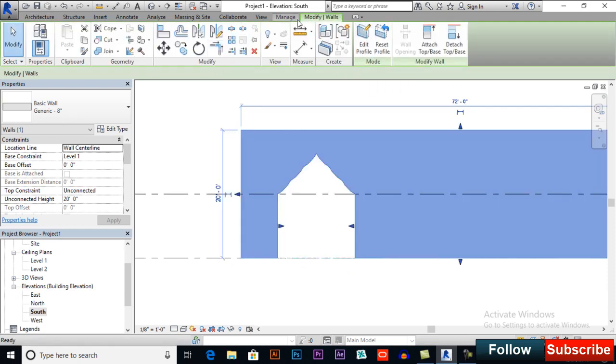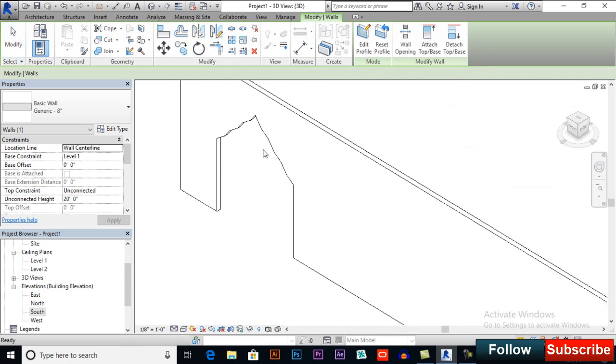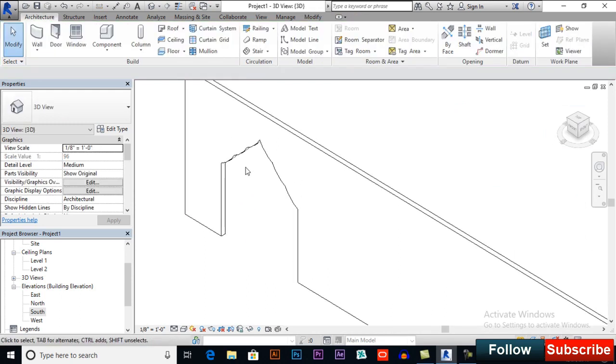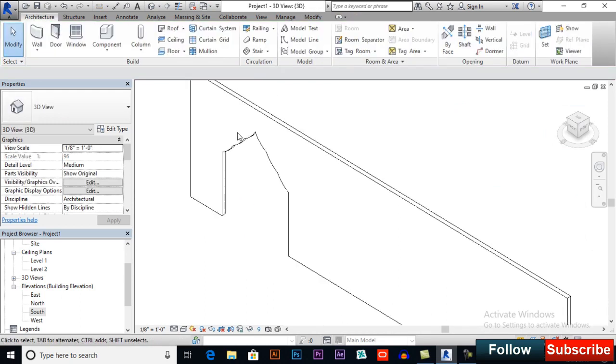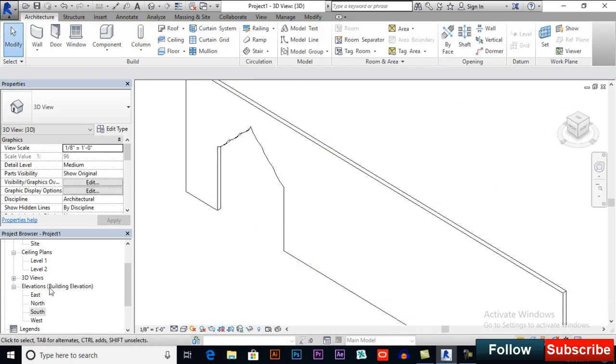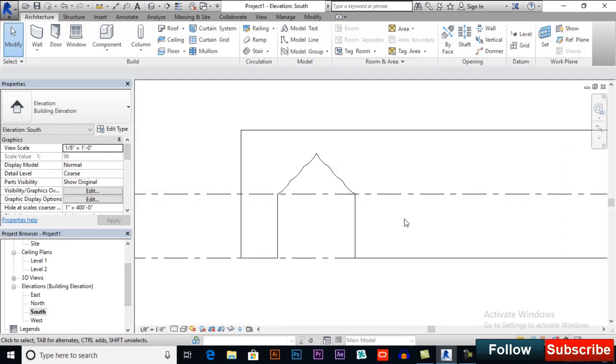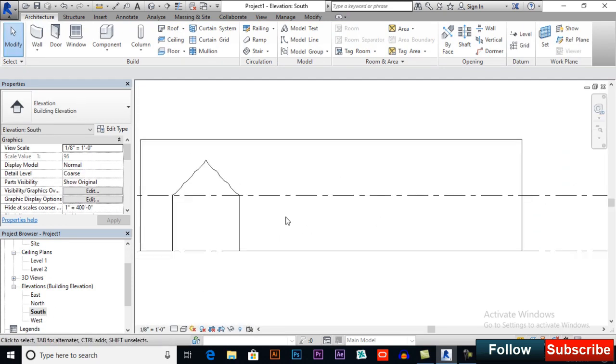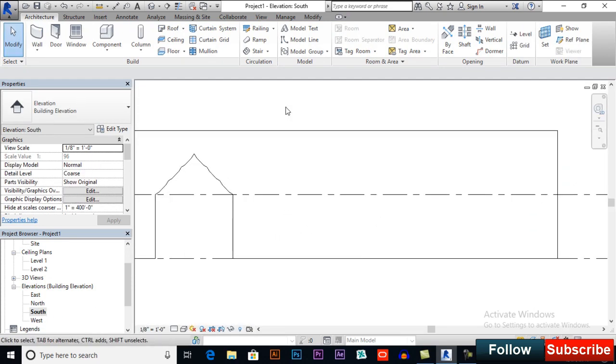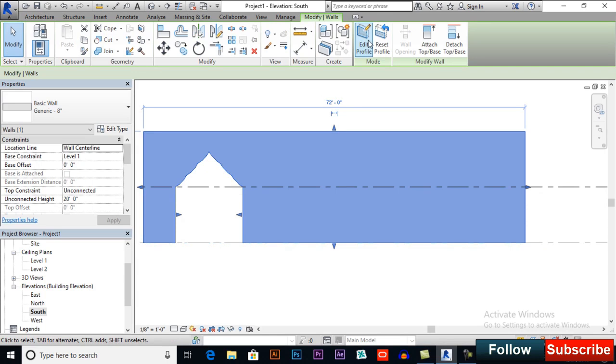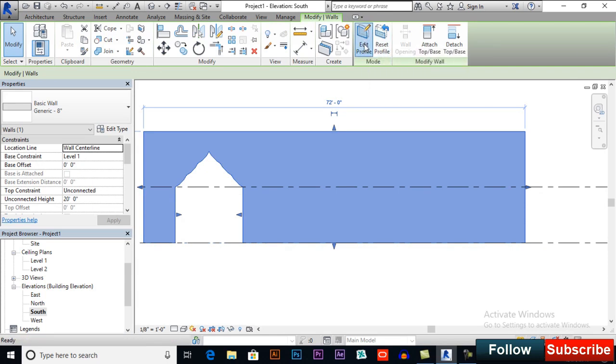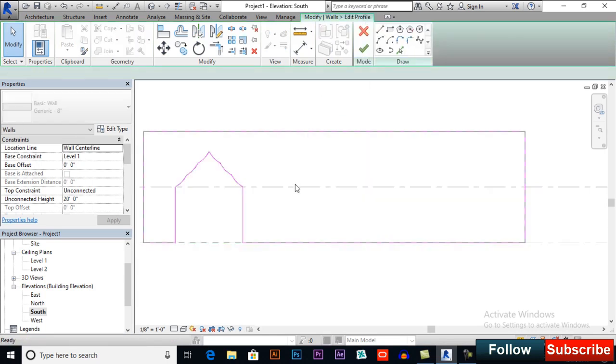And you can see in 3D how it works. You can make more designs. So I will switch to south elevational view again and select your wall and edit profile. You also can reset it, edit profile.